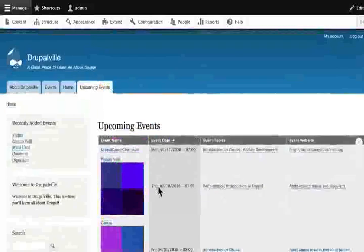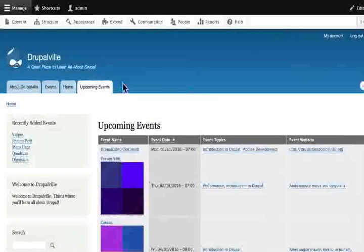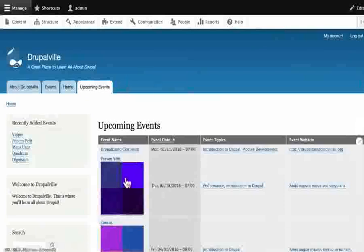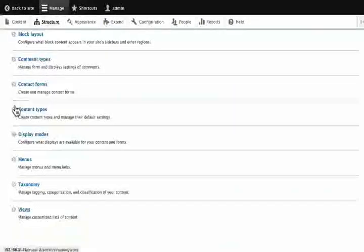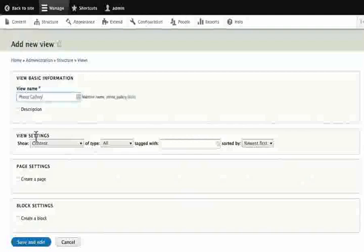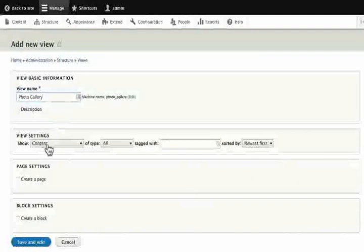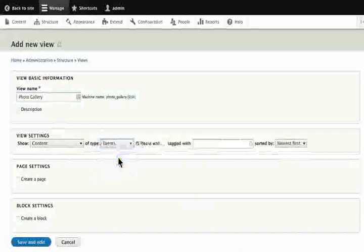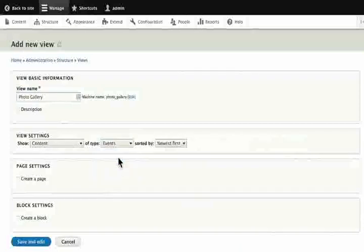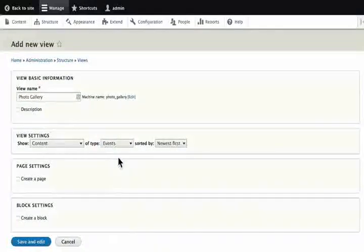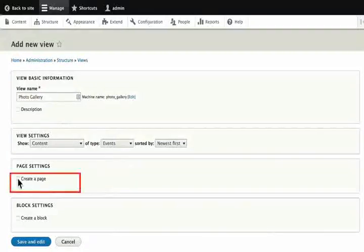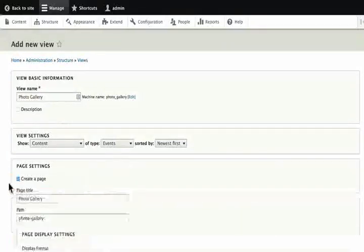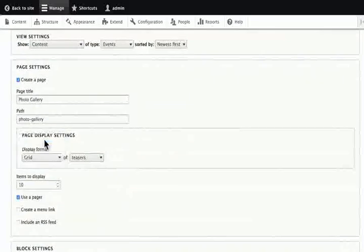Click Back to Site to view the website. This demonstrates the Image Styles applied. Now we'll create a view with a Grid Layout for the events. Click Structure, then Views, then Add New View. Name the view Photo Gallery.